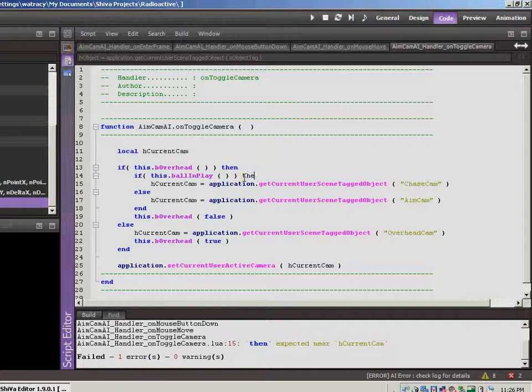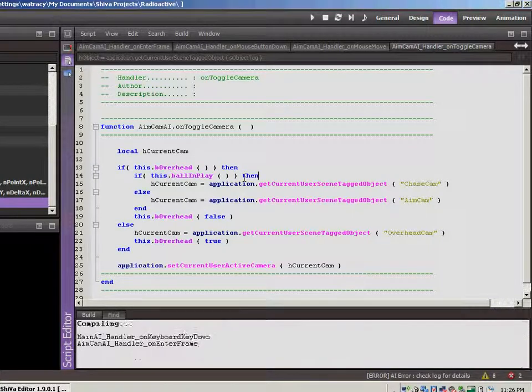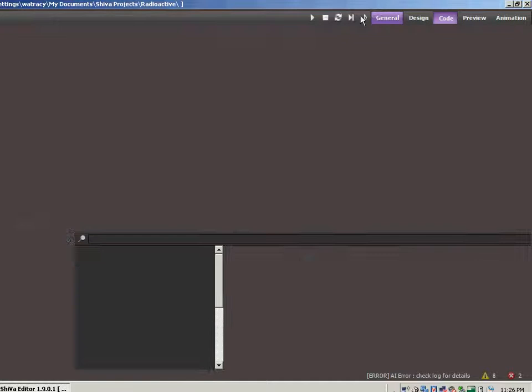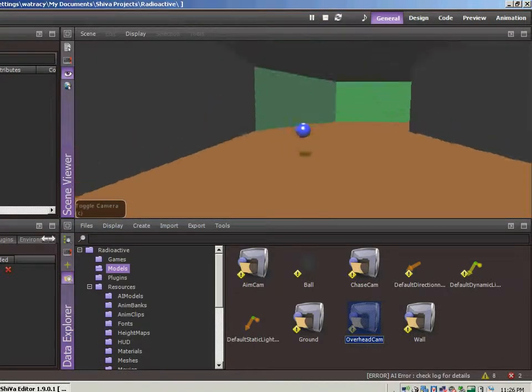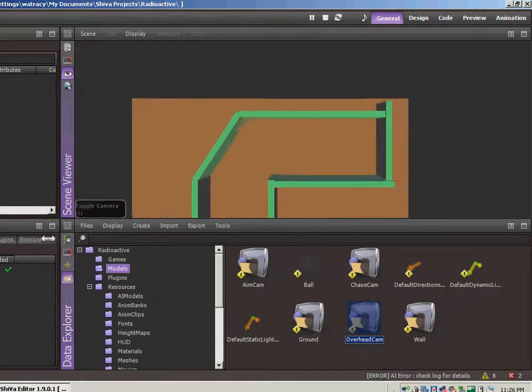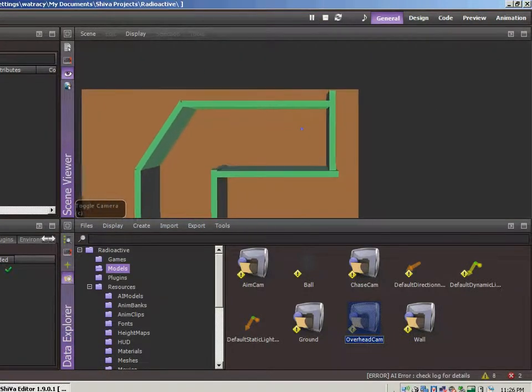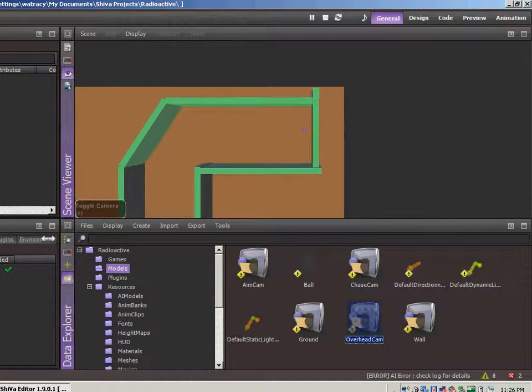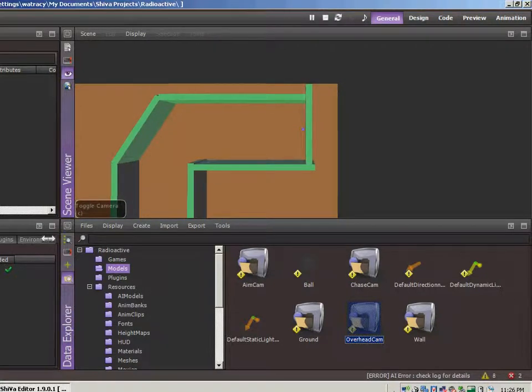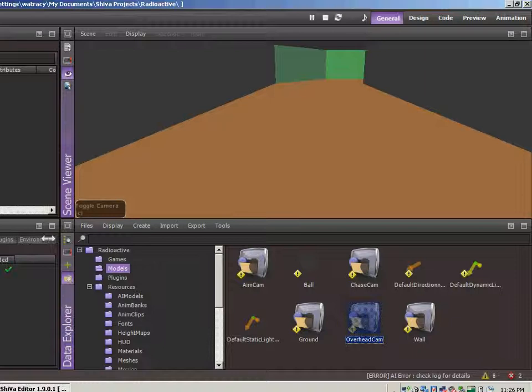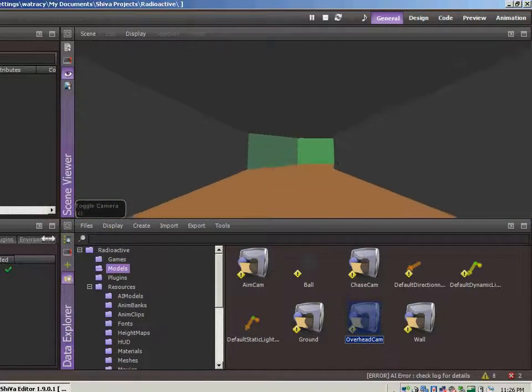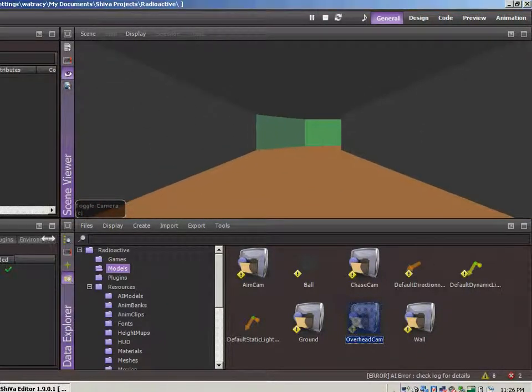You know, I always forget the then. You guys are probably watching the video going, come on, put that in there. All right. Hit F7. Let's jump back over. All right. Let's make sure that this works the way we expect it to work. Okay. So, all right. But now, we're missing our crosshair.